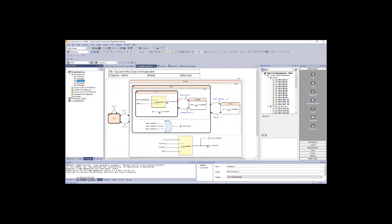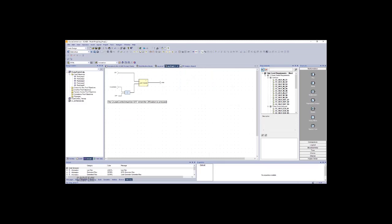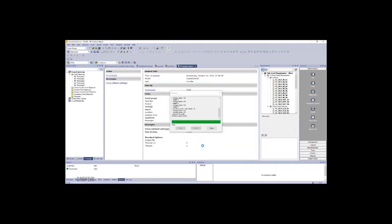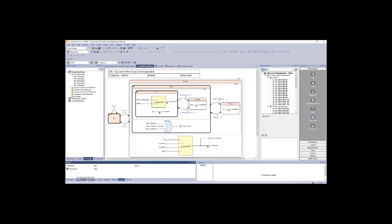With the fix in place, we re-trigger the Design Verifier to check whether the problematic condition can still be falsified. Design Verifier runs and returns a result: the property is now valid. The problem has been resolved and we can now commit the changes.